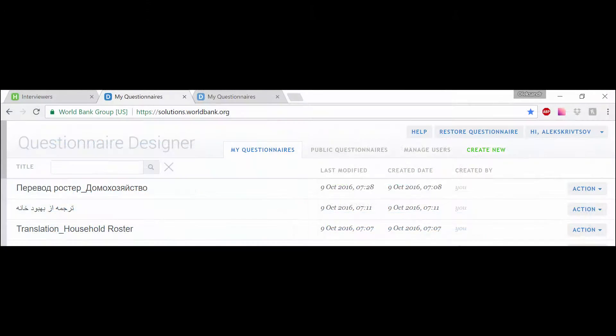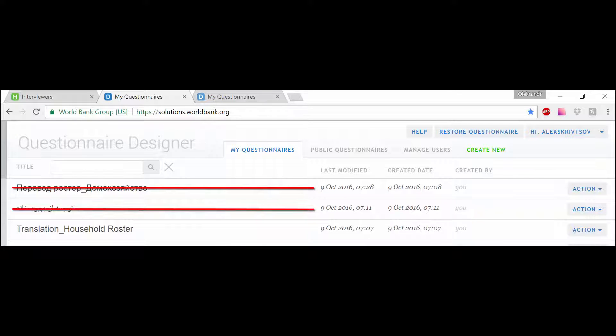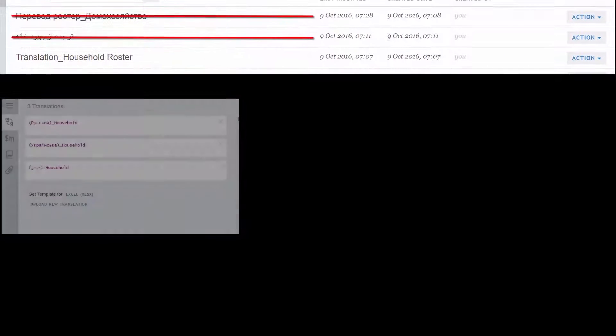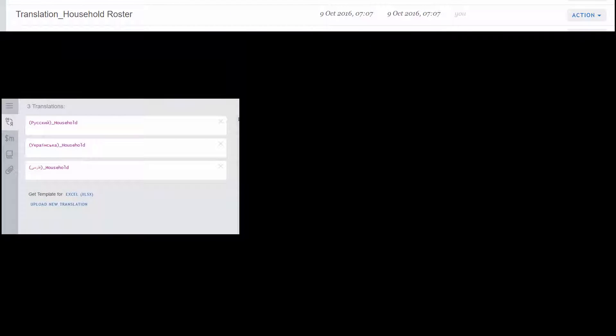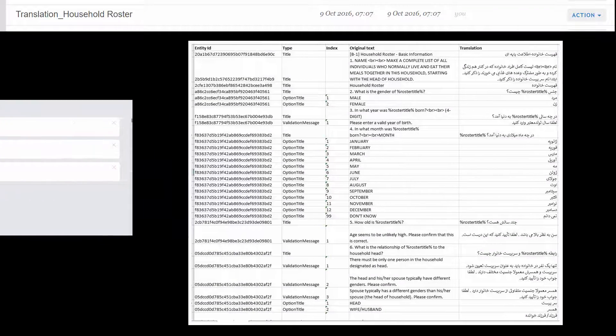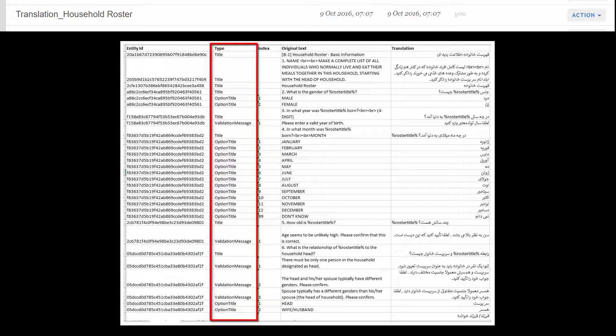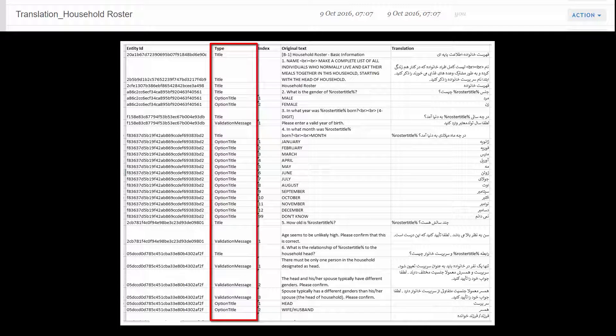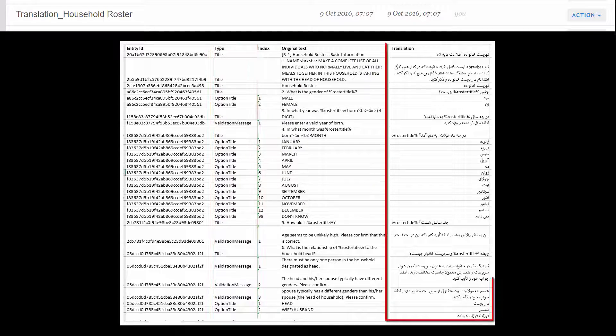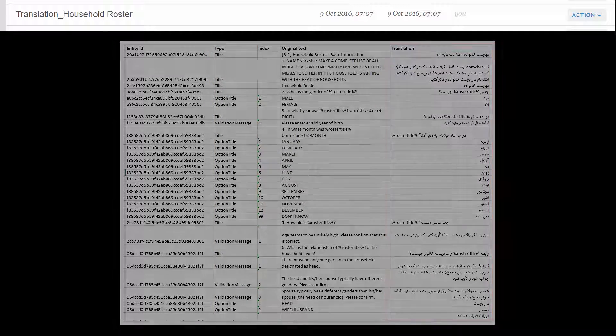The translation feature in Survey Solutions enables creating a single questionnaire with several language translations. Changing any properties within the questionnaire, such as validation and enablement conditions, question type, variable name, etc., is done only once.